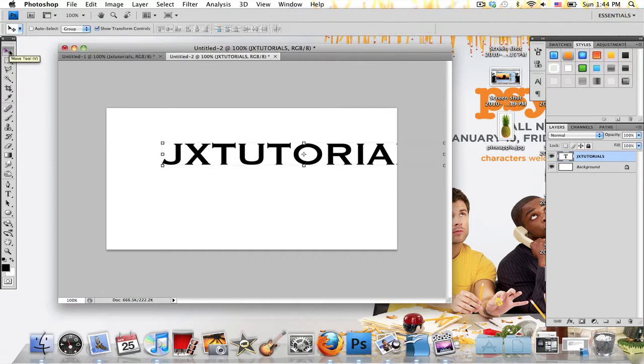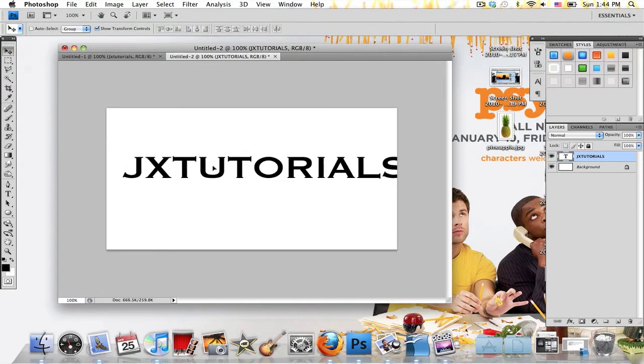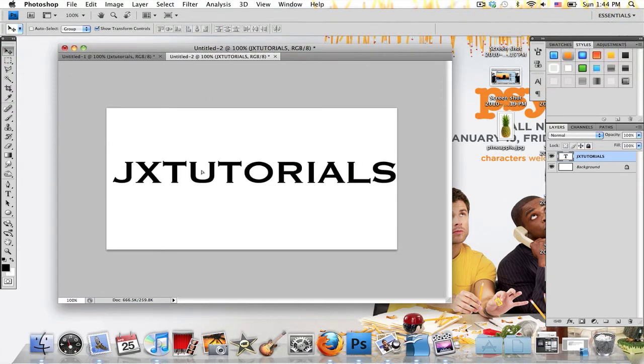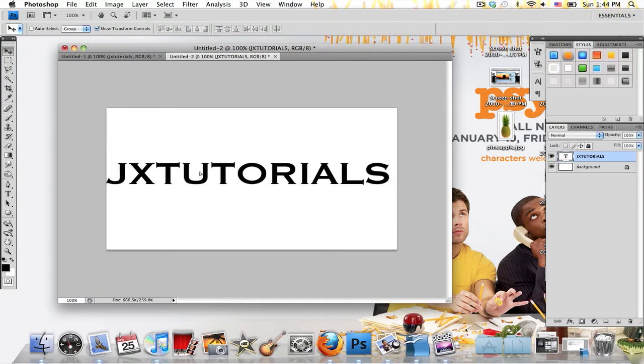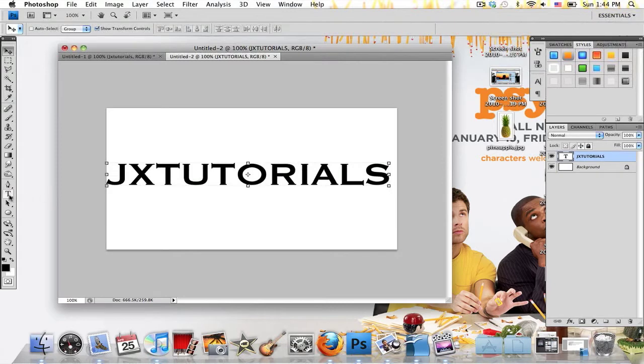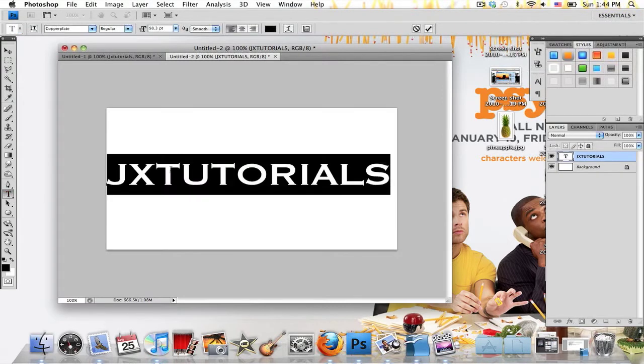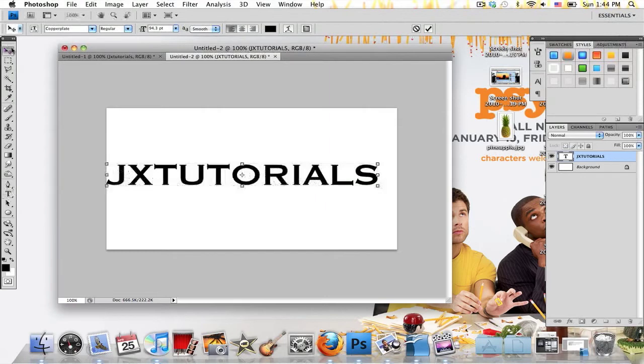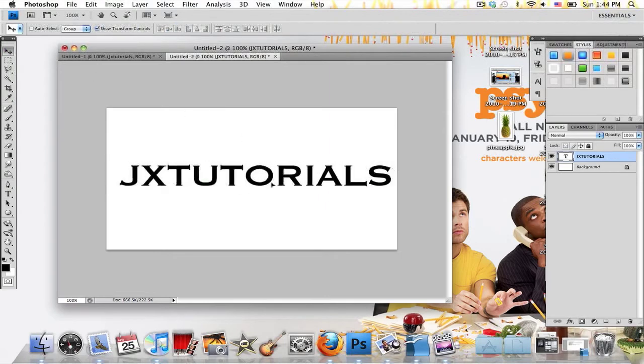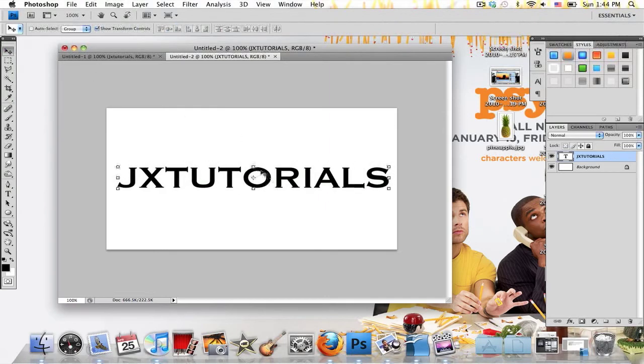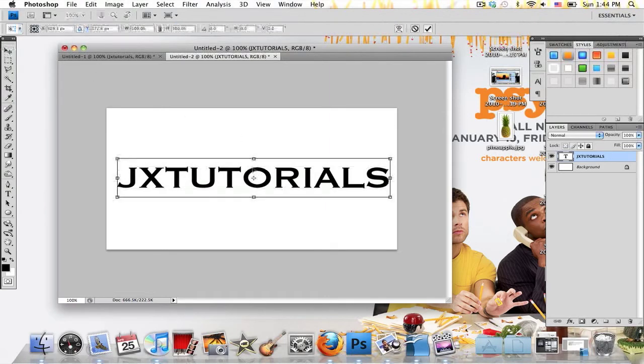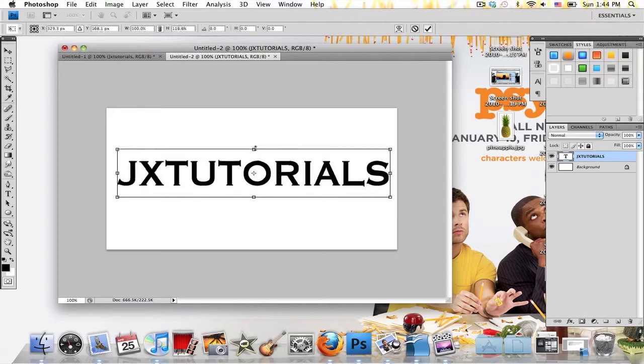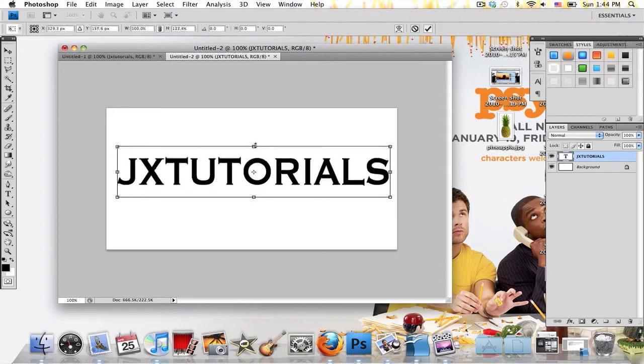Now I'm going to grab my Move tool and just move my text wherever I want it to be. I'm just going to make my font a little smaller. I don't like how kind of squished my text is, so I'm going to click and drag this top thing a little so that my text is a little taller. You can do that if you'd like, but you don't even have to use the same font as me.